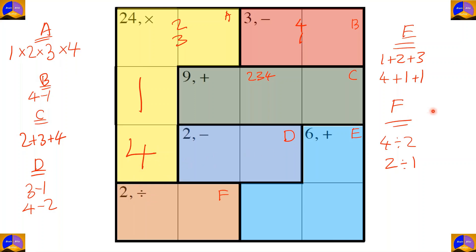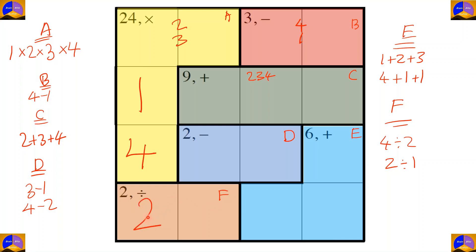In cage F, the options are four divided by two and two divided by one. In both options there is a two, so two will come here. One or four will go in the other cell. For completing this column, the remaining number is three.